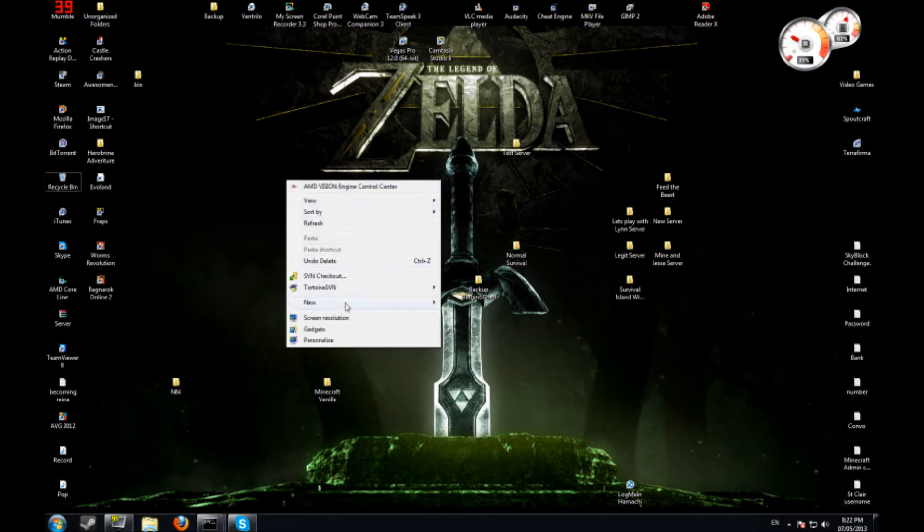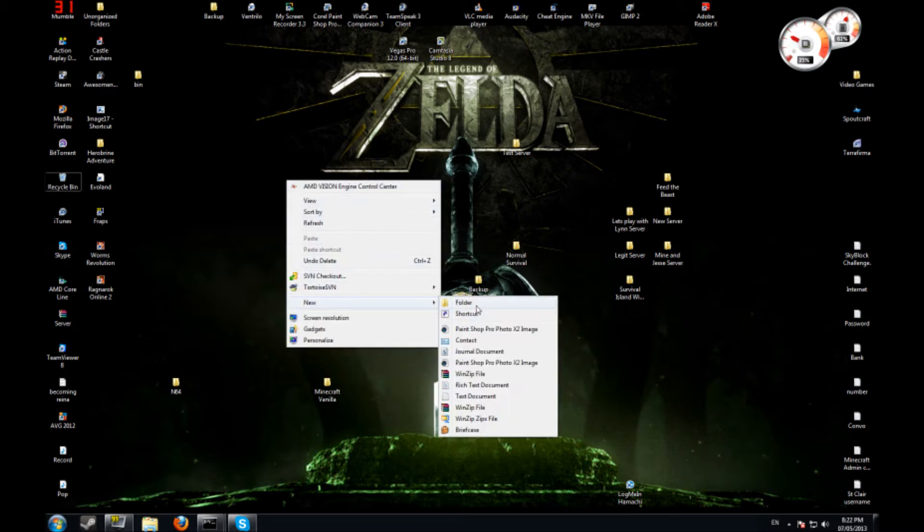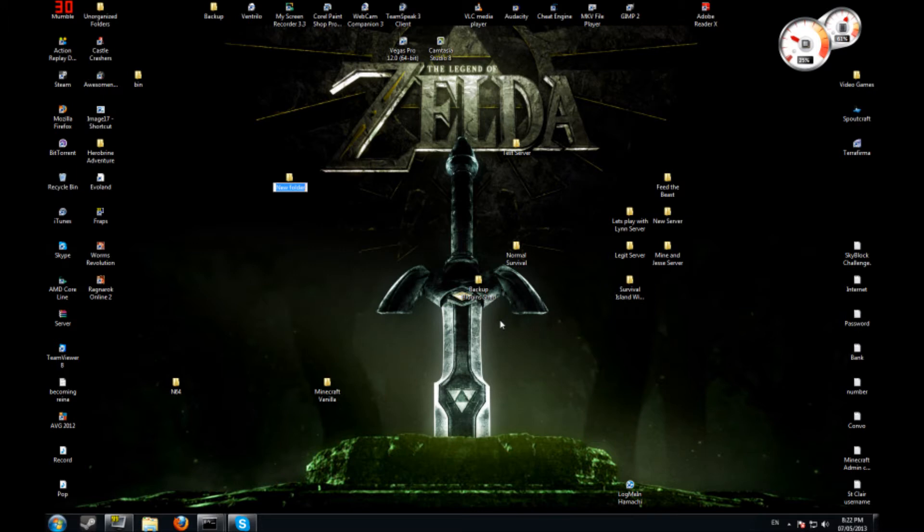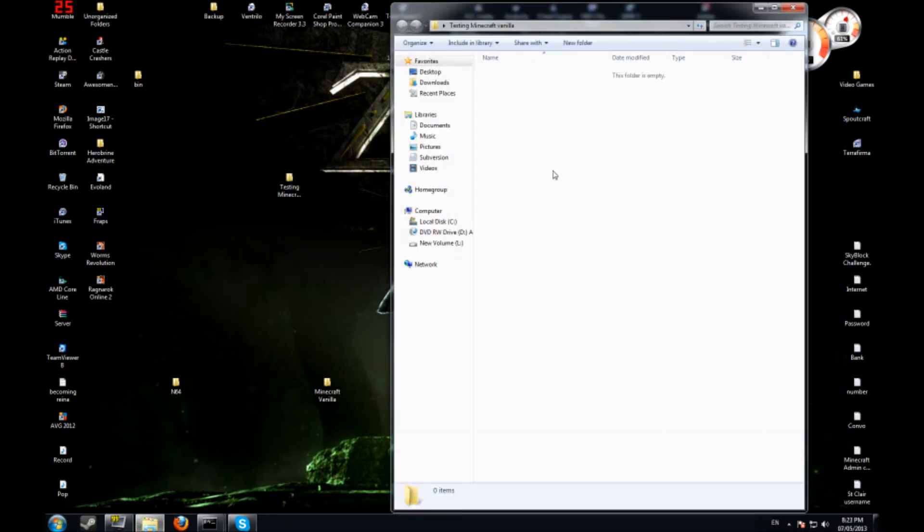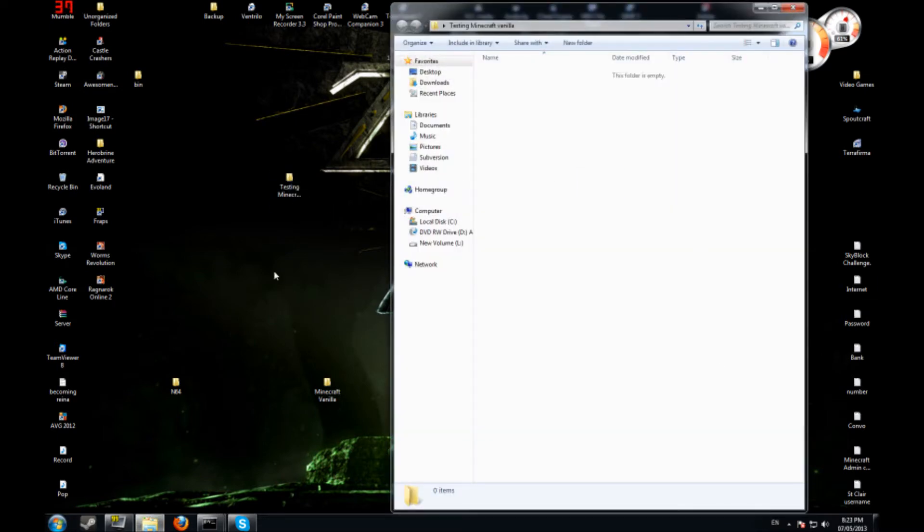What I usually do is I will open up a new folder. I'm just going to call it testing minecraft vanilla, so that'll be the name of my server here. Server is empty.